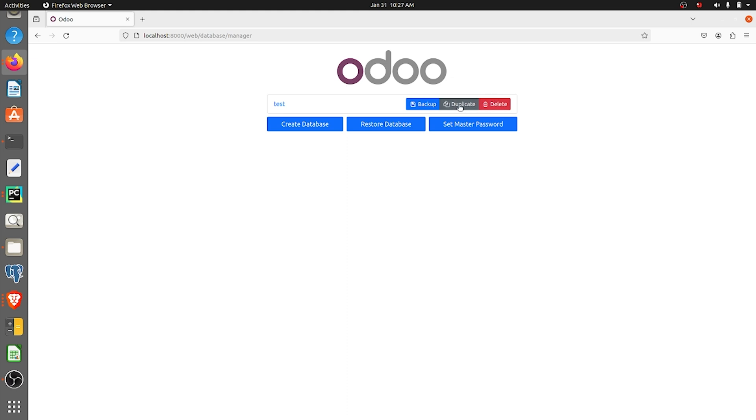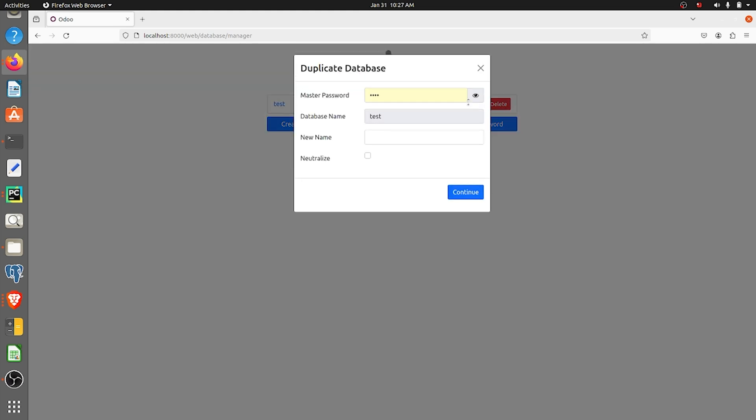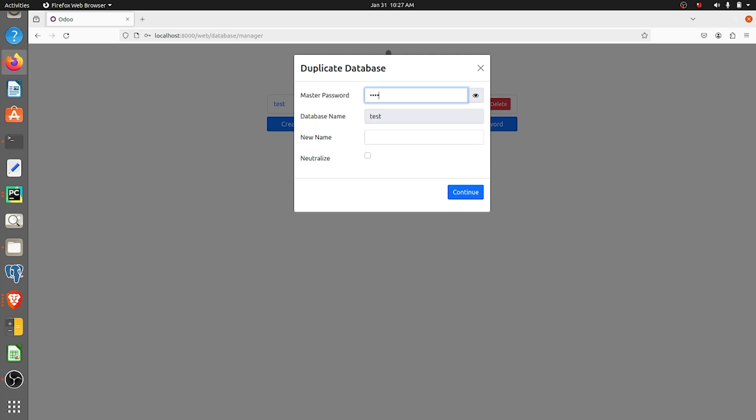I'll be taking a duplicate for this database, so I'll click on it and I'll give the master password. Here I'll give the database name, that is test duplicate, and you can see the database name here.